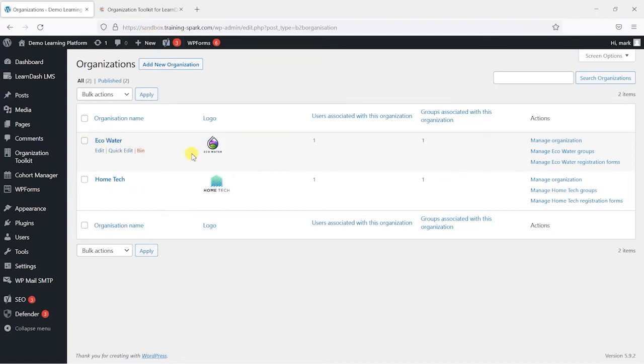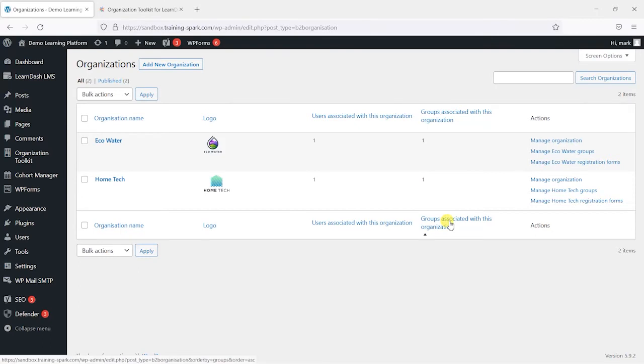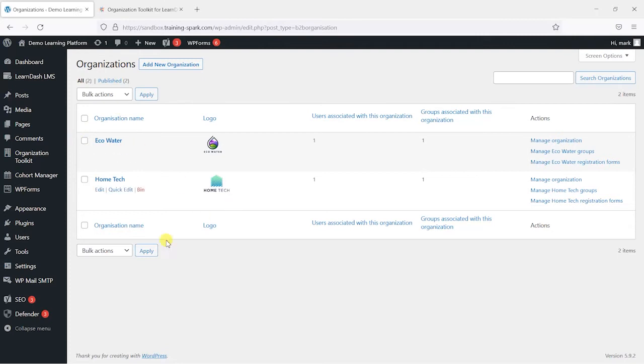So I've got a company called Eco Water and a company called Home Tech. And what we want to do is say Eco Water might have something on one of the pages and Home Tech might have something else on the same page, and depending on who that learner is, for which company that learner is from, they would see something different.